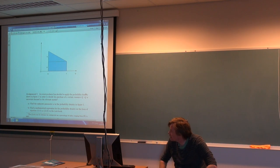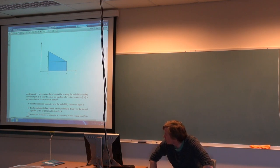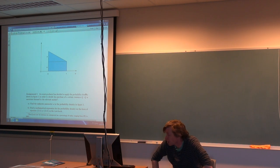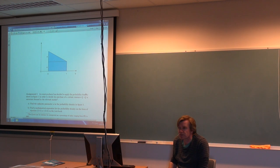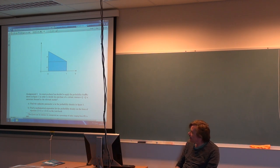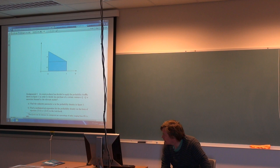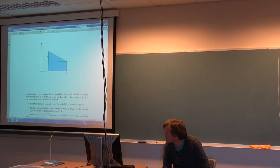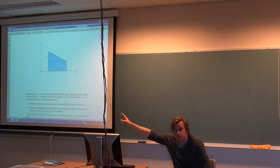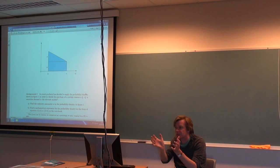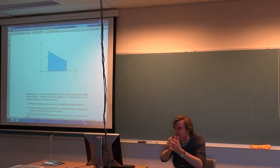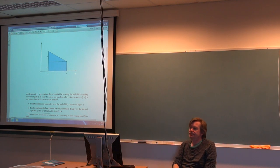In this exercise, an event producer has decided to apply a probability density shown in figure one, in order to decide his purchase of a certain resource Q. Q is the uncertain demand in the relevant market. The Q axis can be interpreted as percentage of sales ranging from 0% to 100%, as we have normed our scale from 0 to 1. Normally we don't sell objects in that range, but you can interpret this as a kind of percentage.